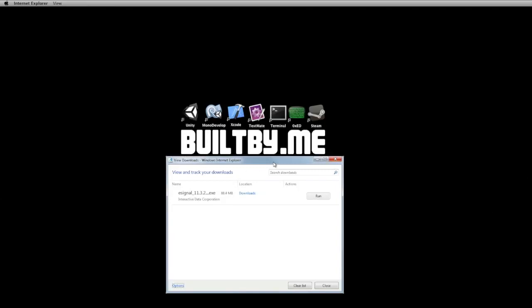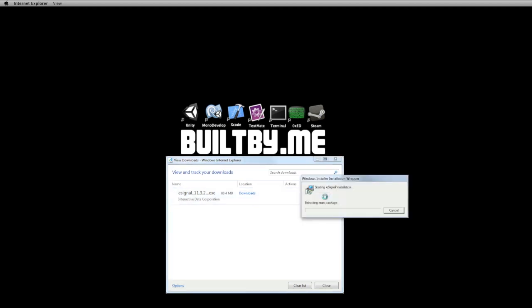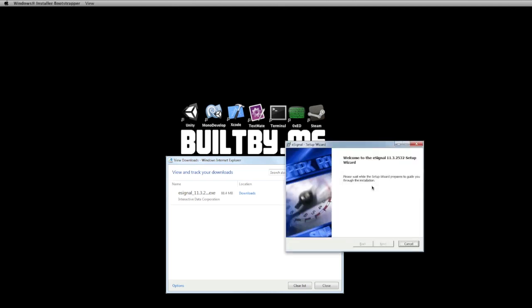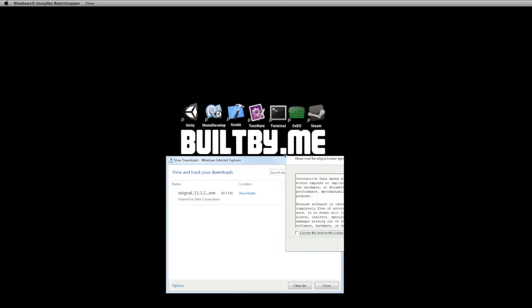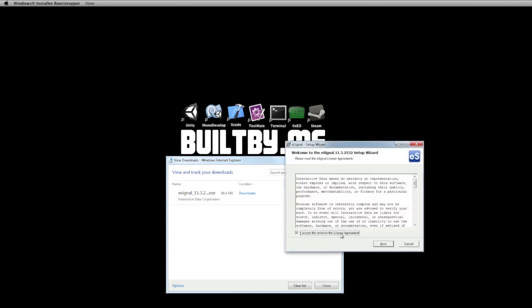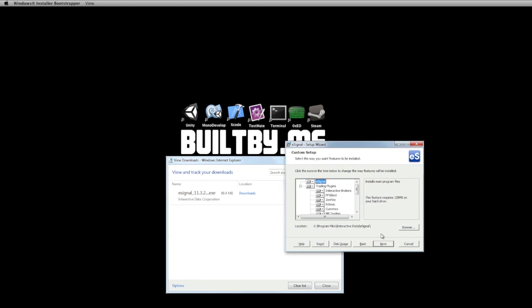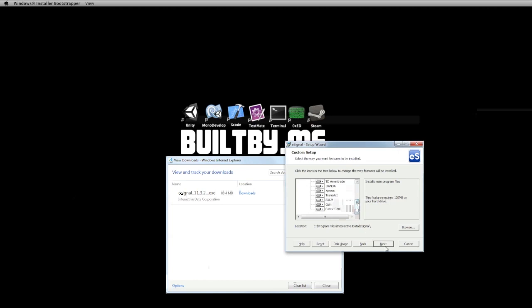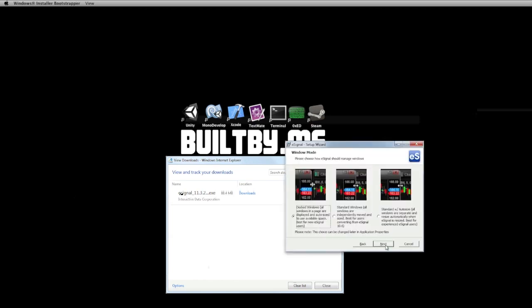We're in Parallels at the moment. We've just downloaded eSignal from Interactive Data Server using Internet Explorer, but if you've already got the file that's fine. I'm just starting the installer. Obviously accept the license agreement — we've got our different brokers we can choose there. I'm just going to leave everything as default as I go through this, and the window mode is obviously default.